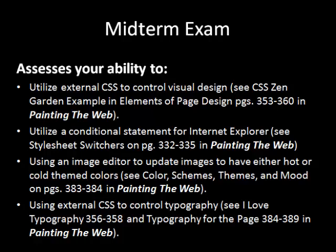Number three: using an image editor to update images to have either hot or cold themed colors. That's discussed in your book and basically you're going to have a hot design for Internet Explorer and a cold design for all other browsers. Number four: using an external style sheet to control typography. This week we got into talking about typography and your book talks about it heavily. You're going to be updating the style sheets to control typography.